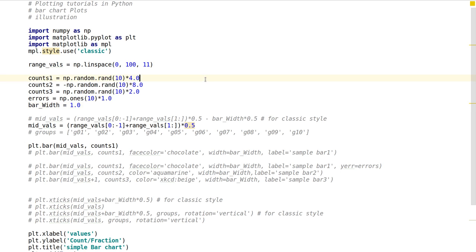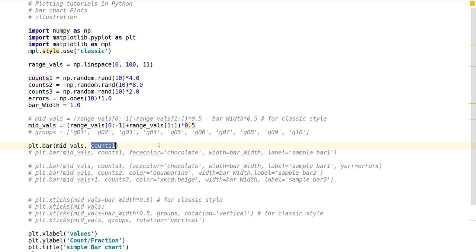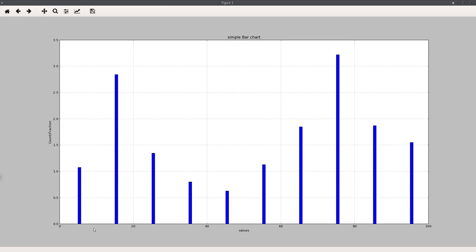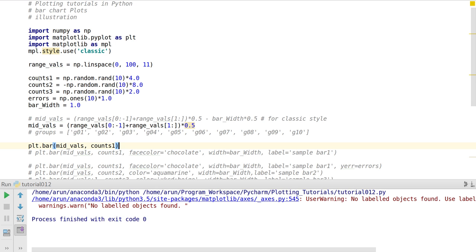To draw a bar chart is very simple. We start with plt.bar, then give the value on which you want to draw the bar, then specify the count. When I run this, the bar chart appears. The bars are placed such that they all start with the mid value — so this range has values like 0, 10, 20, and so on.